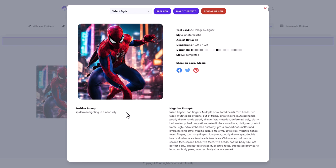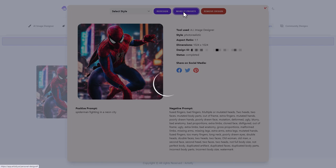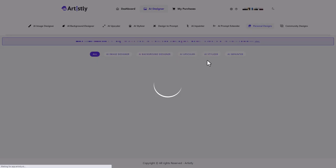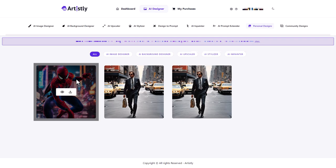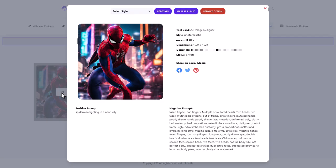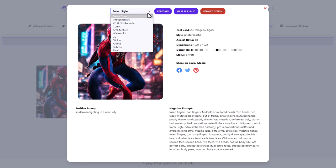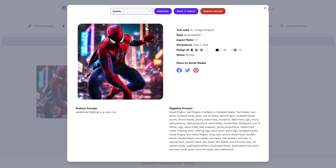Now, first of all, we can make it private. So I don't want other people to be able to see it. So it is private. And let's go back to this and we might want to change it. So I think I went for photo realistic. I'm now going to go for comic. Let's click redesign.